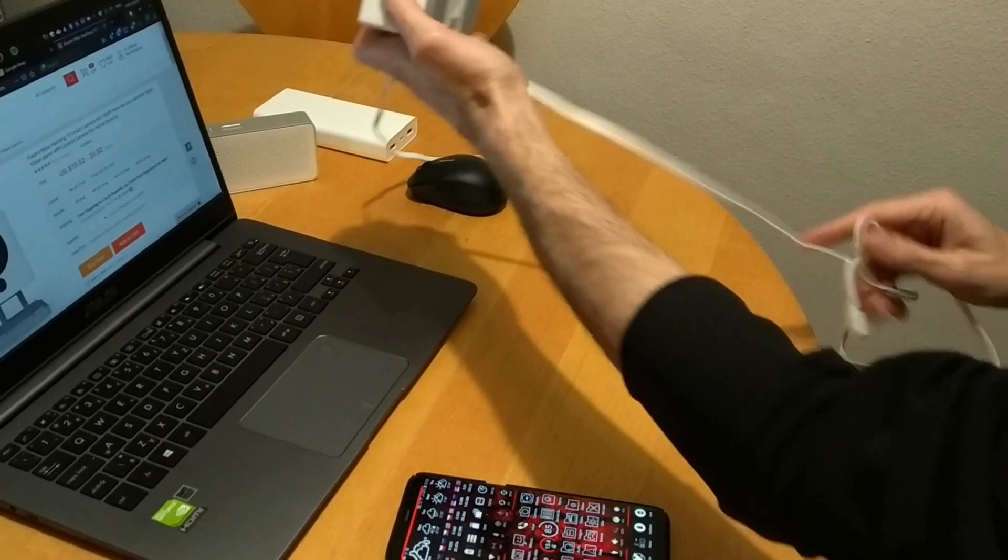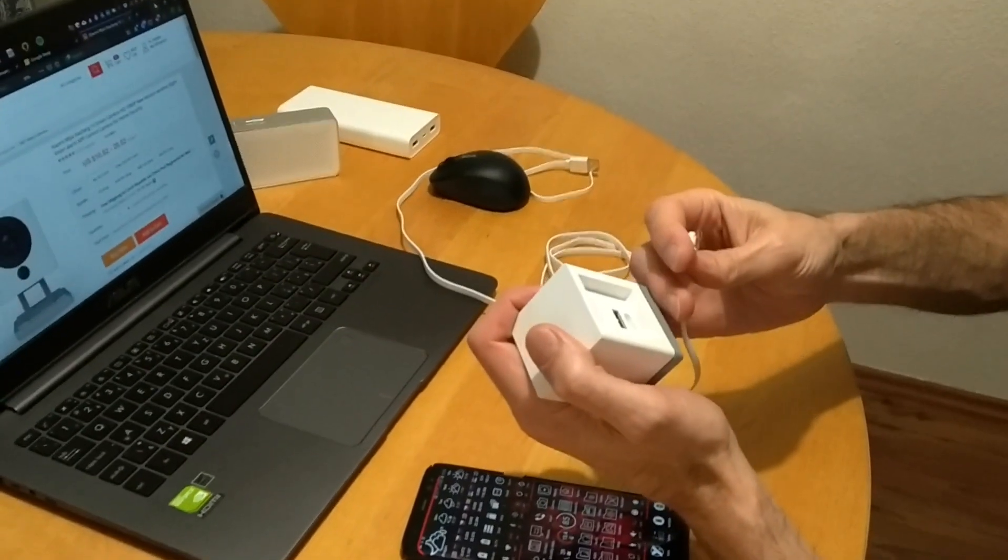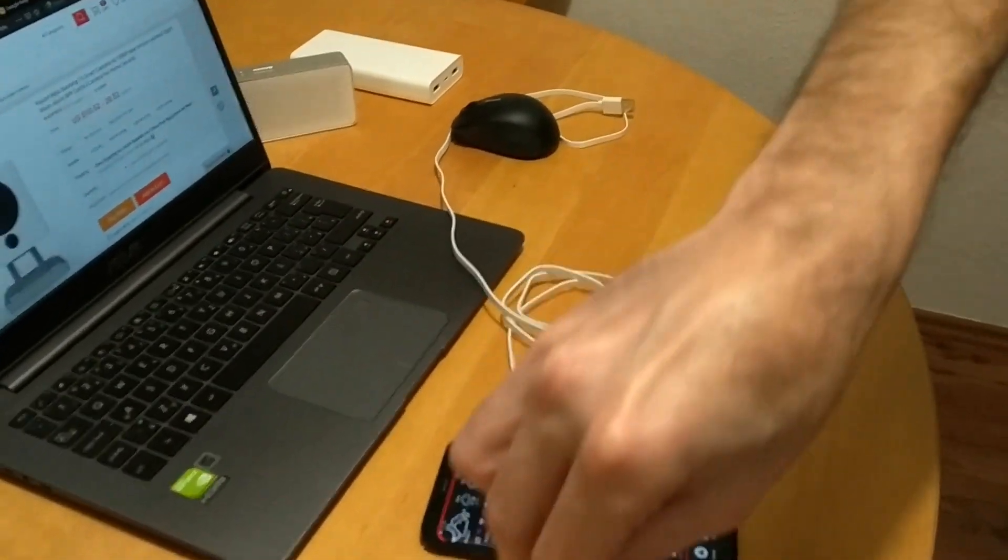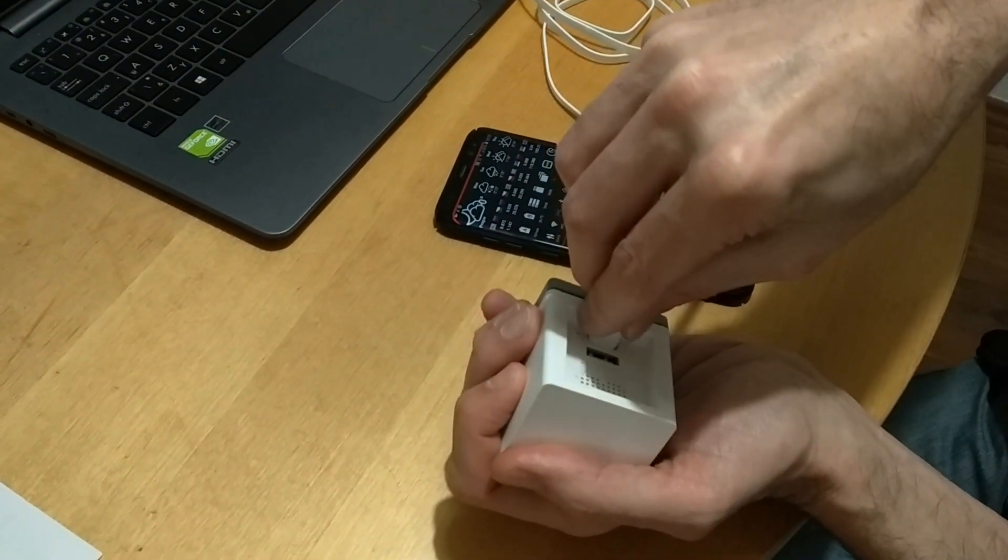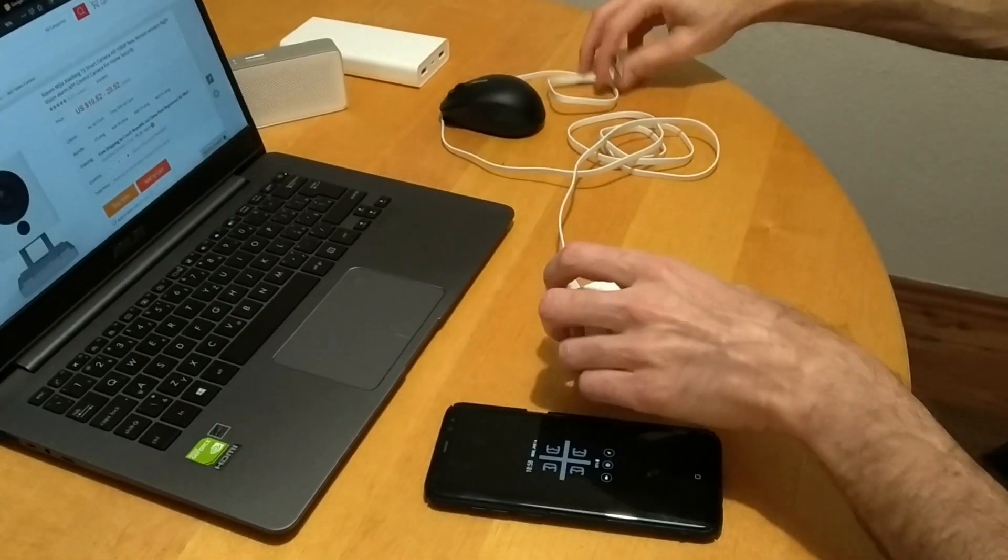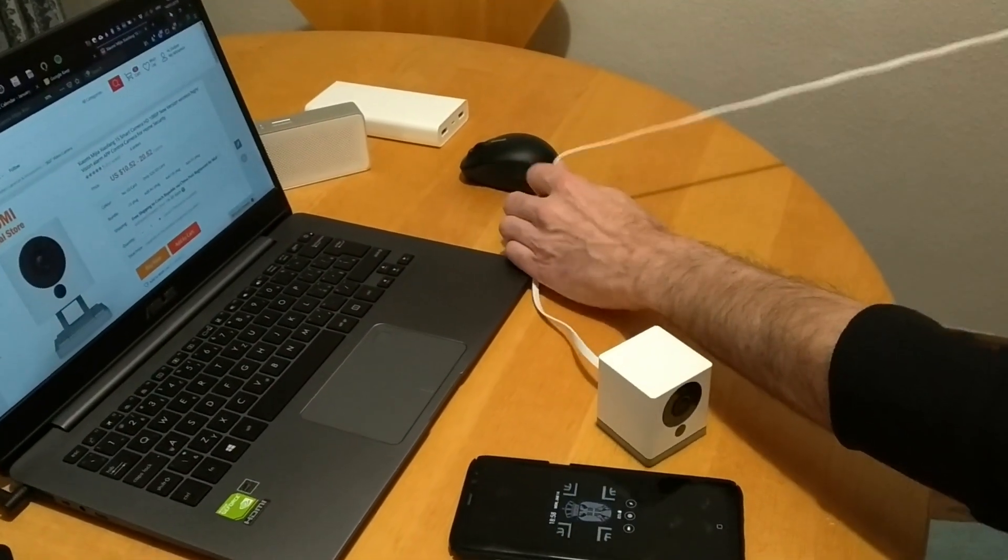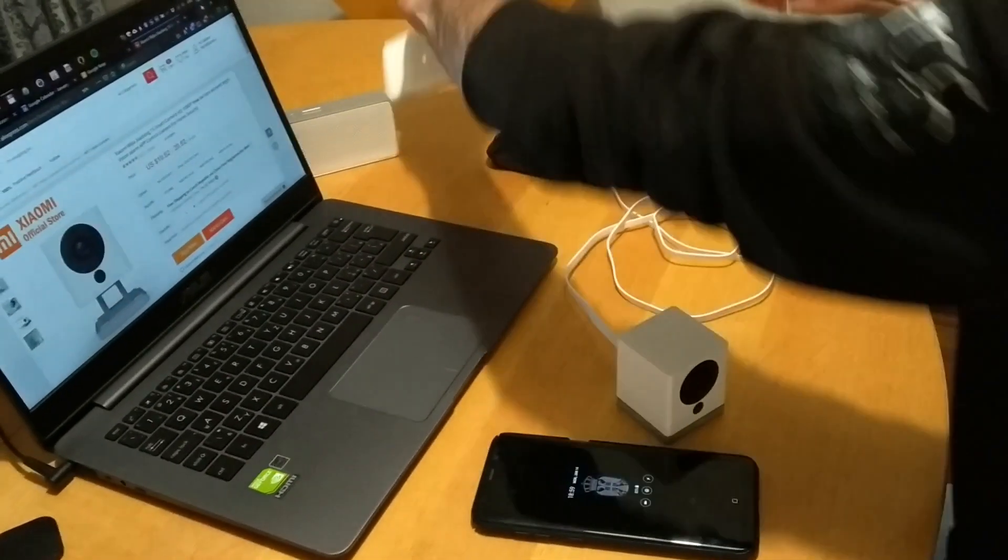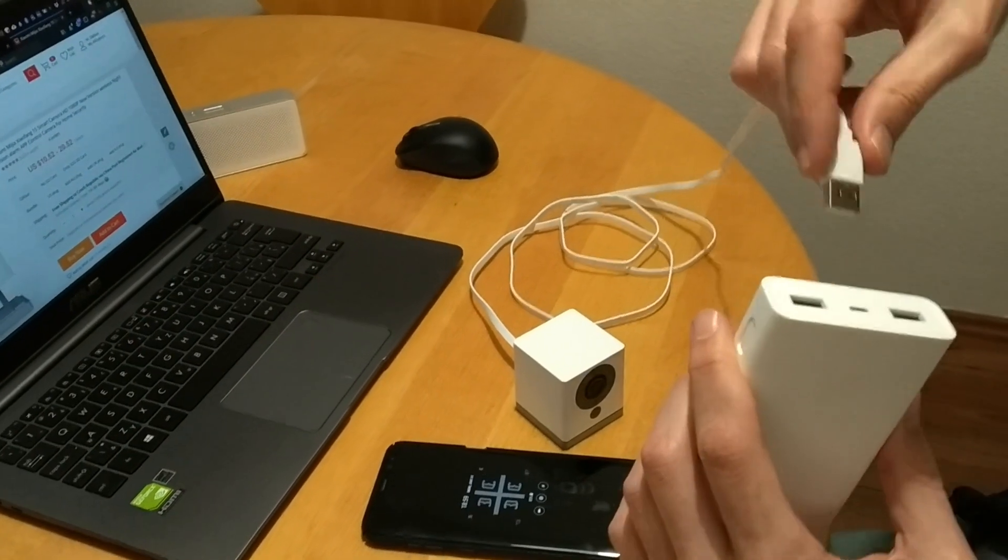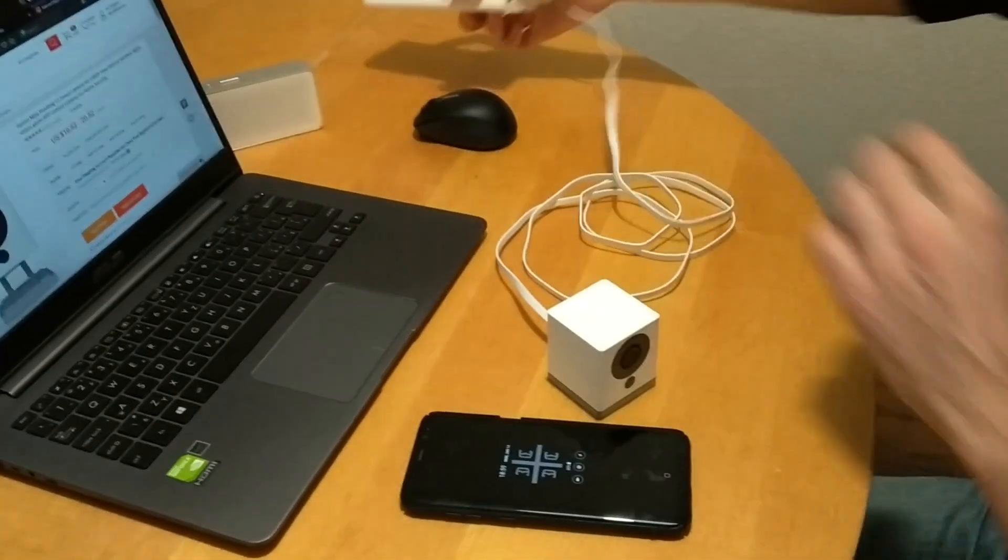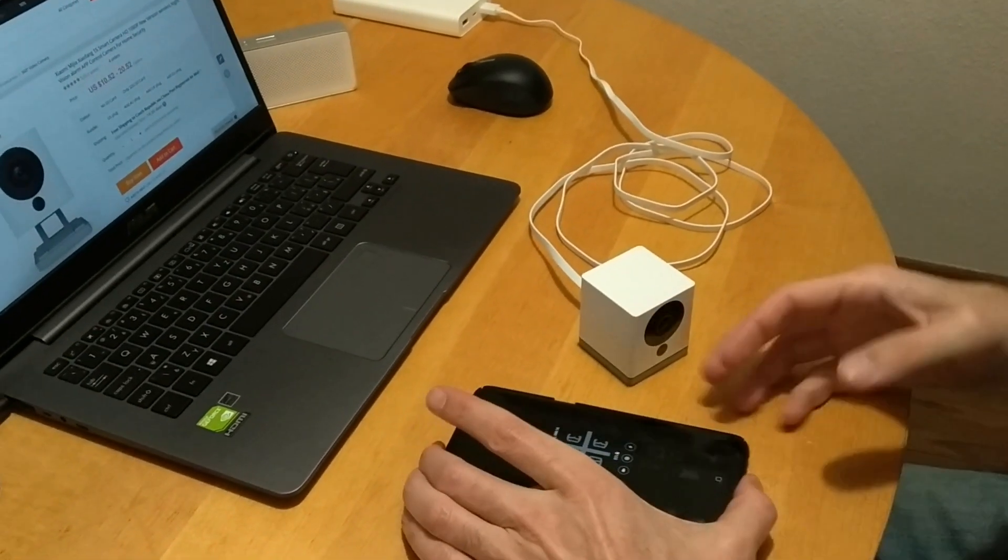And this will probably be the other way around. So this should go in here. I don't know if you can see. Yes. And then we will just connect it to the power bank for the time being. Here's the Xiaomi power bank. So we will just connect it to one port. Hopefully it will be okay.